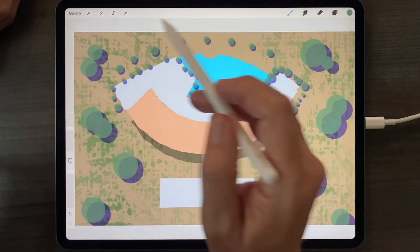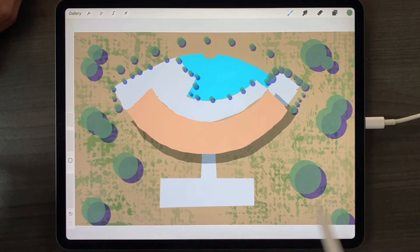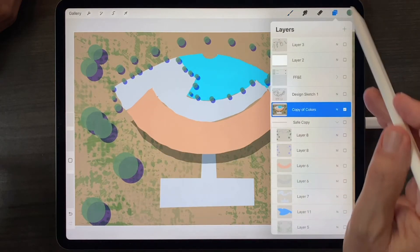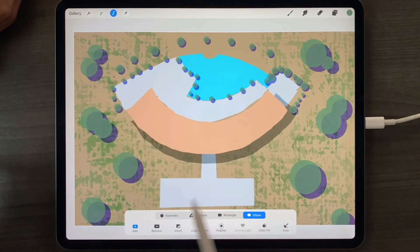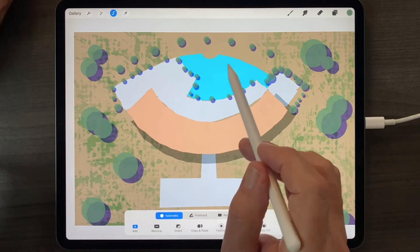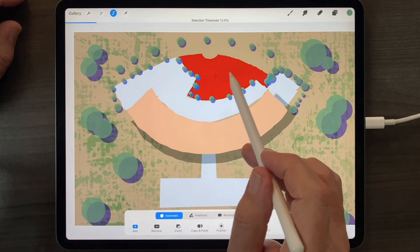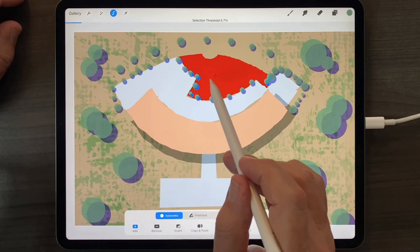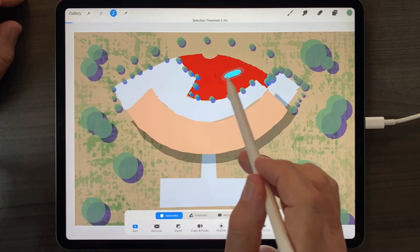To use the selection tool in automatic mode to select a color from inside a layer that contains many colors, select the selection tool, select automatic mode, and choose the color you wish to isolate by tapping and adjusting that tap in a right-to-left motion until all of that color in the layer is selected.